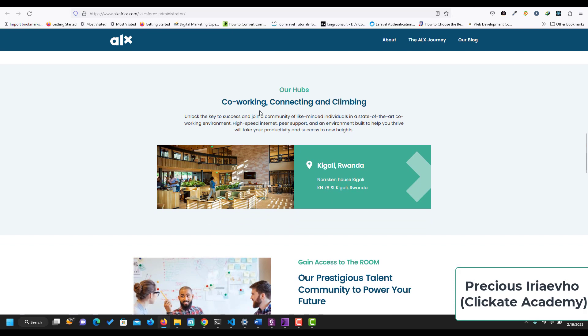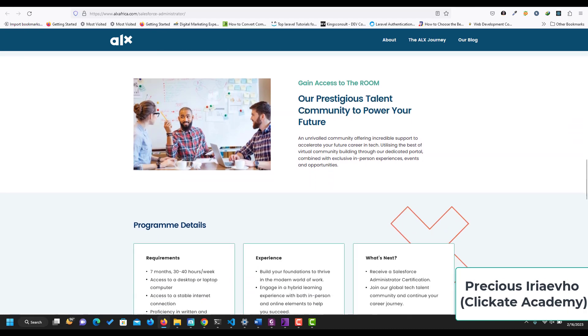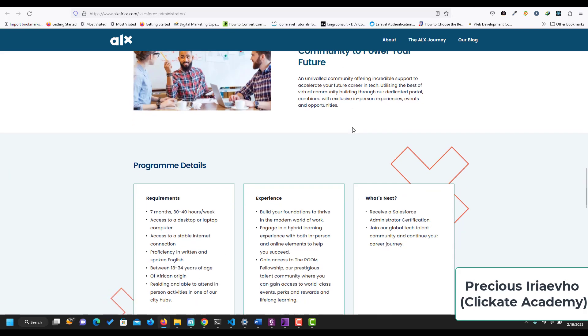This is the hub. So you have the coworking, the connecting, and the climbing hub for peer support. You also have access to the prestigious talent community to power your future, which is called the room. So if you graduate, you have access to the room where you can get jobs.